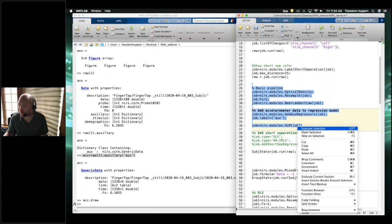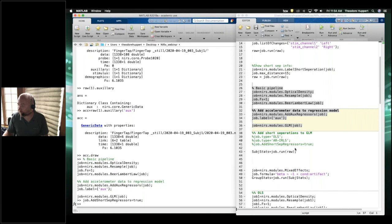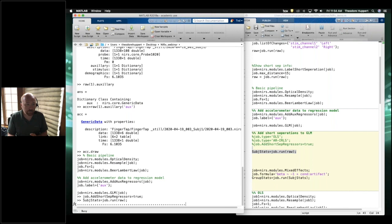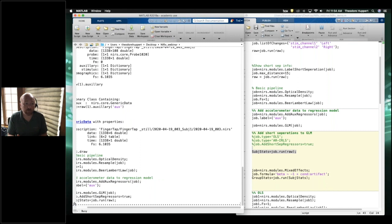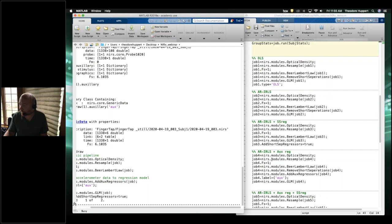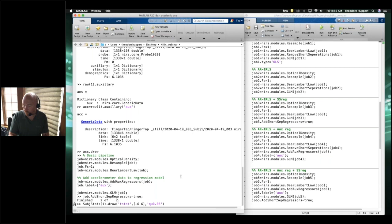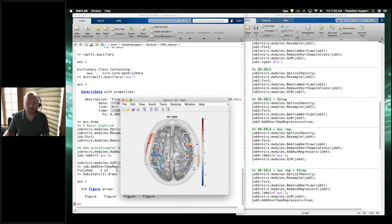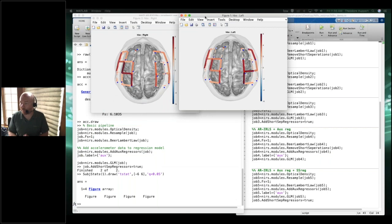Setting job.add to true and running the pipeline again: now the GLM model has the evoked response from stimulus timing, the short separation data being partialed out, and the accelerometer data also being partialed out. Running it on the first file — the one without motion artifacts — we basically get the same result.